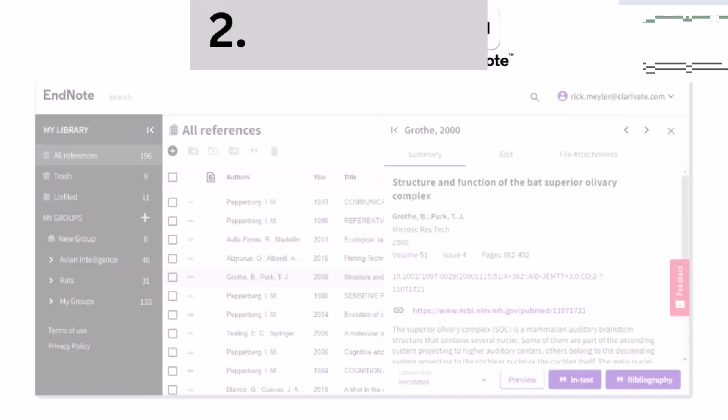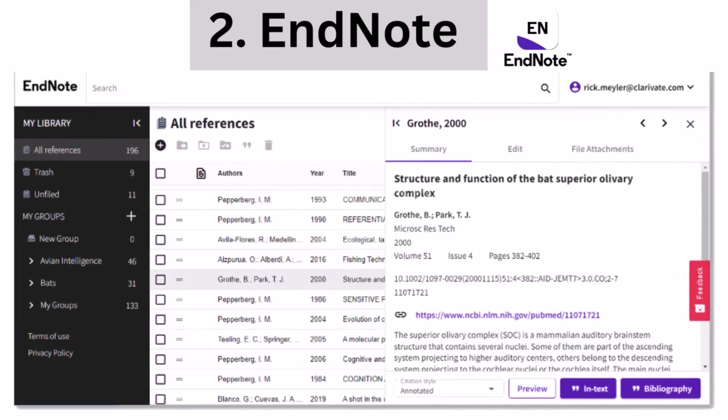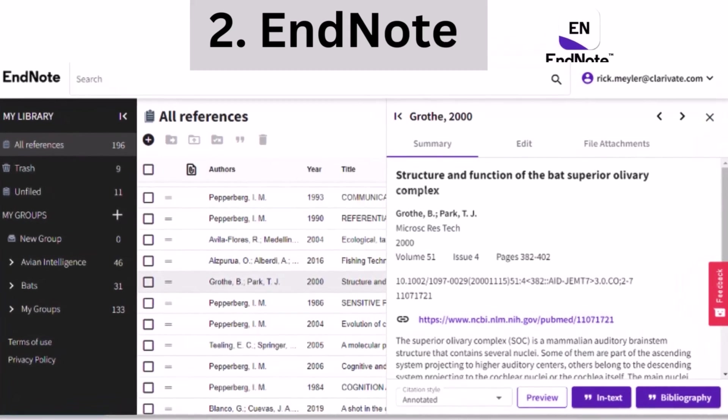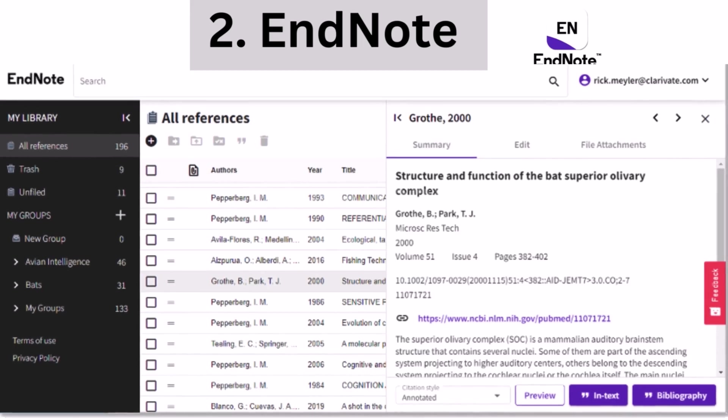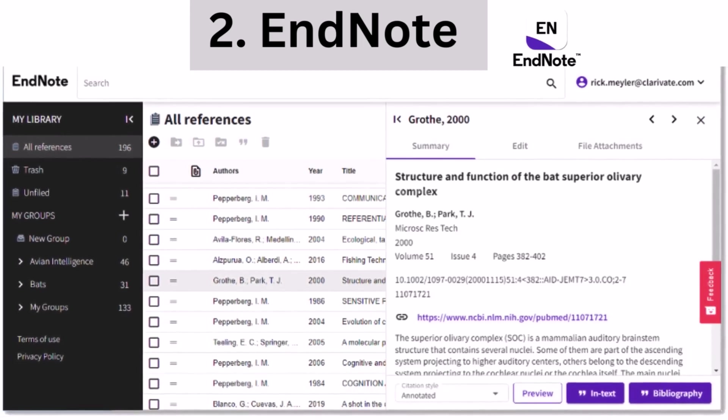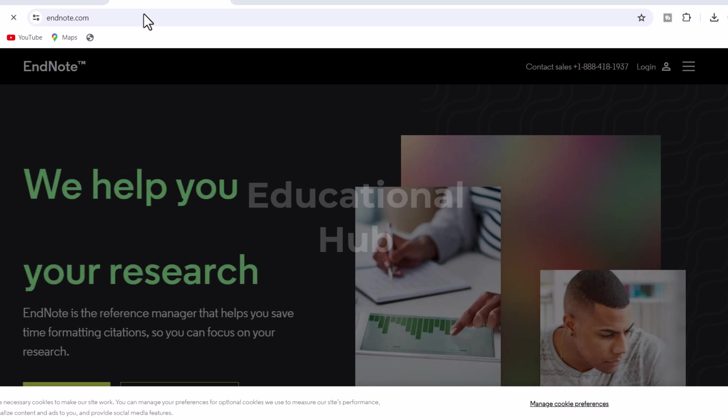2. EndNote. EndNote is a commercial reference management software tool that may be used to keep track of bibliographies and references while writing essays, reports, and articles.